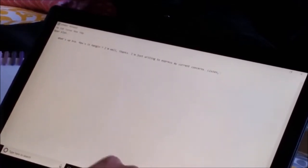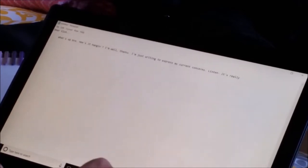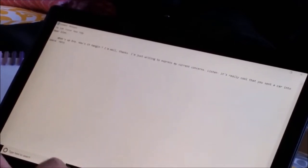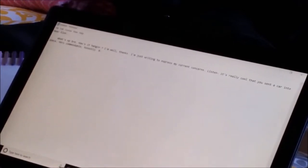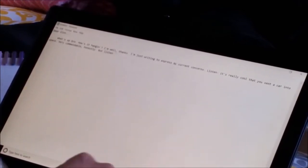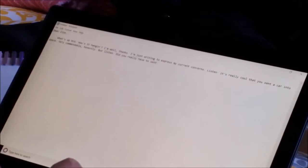Listen, it's really cool that you sent a car into space. Very commendable, honestly. But listen, did you really have to send a Tesla into space?